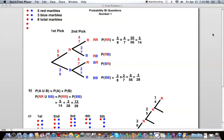Probability IB questions number one. This question is a little ambiguous as it does not indicate whether or not we will be putting the marbles back after our first pick. I am assuming that this is without replacement, which means we're picking marbles and not replacing them back into the bag.